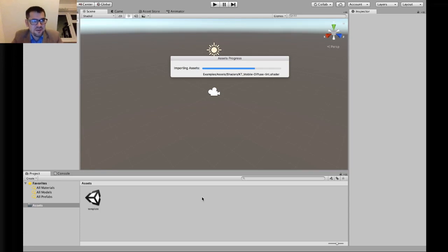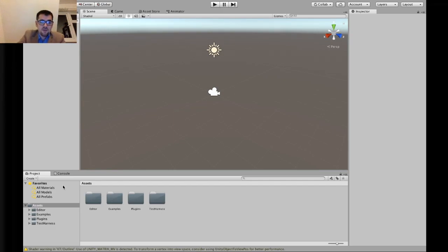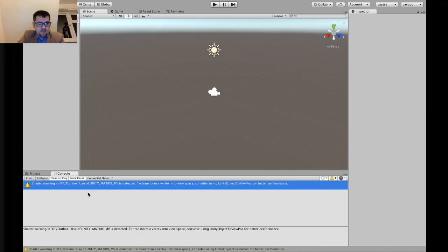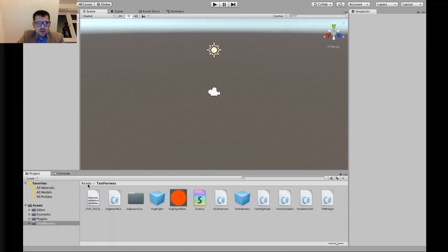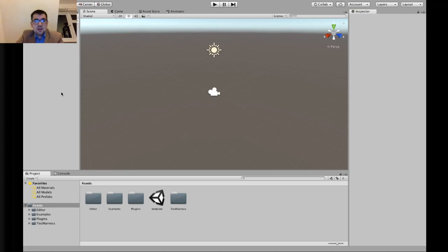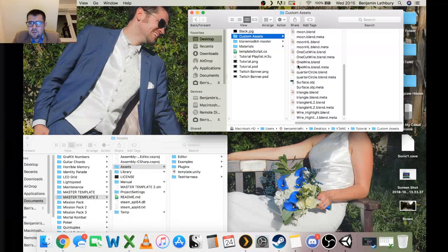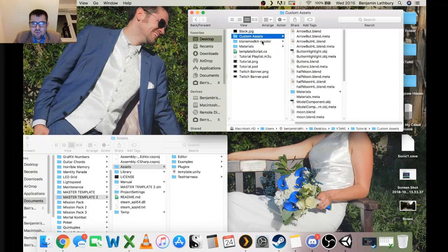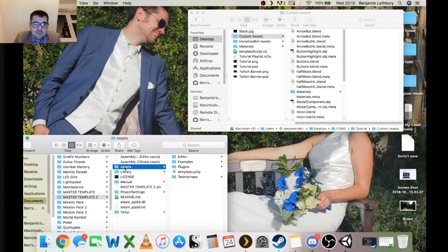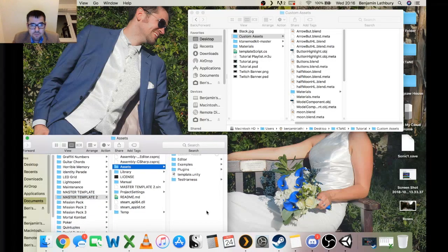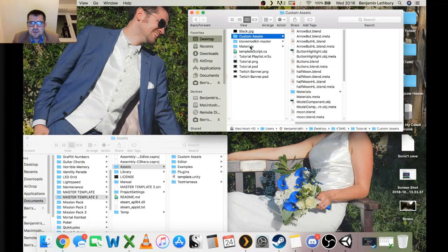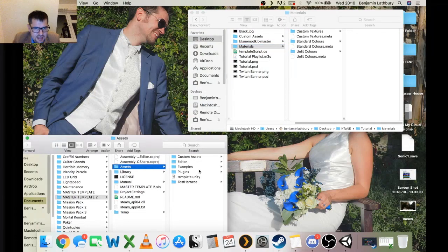Going back into Unity, if it's been successful it will import everything — and there we go, it seems to be working. You might get a shader warning which we don't need to worry about, so we can clear that. While we're at it, let's bring everything in at once. I've also got a Custom Assets folder from my Dropbox — if you want to bring that in, Ctrl-C and drop it inside the Assets folder, then Ctrl-V. Finally, there are some Materials — Ctrl-C and paste those inside the Assets folder as well.